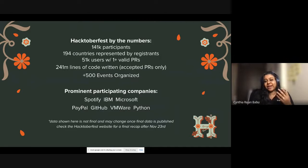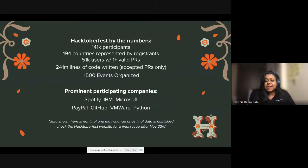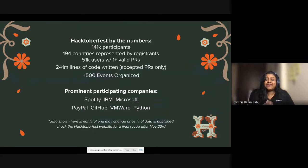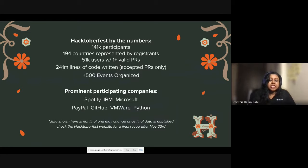Now I want to share some stats from this year — these are not the final stats; final stats will be published after November 23rd after a final recap. We had about 141K participants spread across 194 countries, and about 51K users with at least one valid PR. We had 500-plus events organized across the globe by community folks on behalf of DigitalOcean. Some prominent companies which participated include IBM, Spotify, and GitHub.